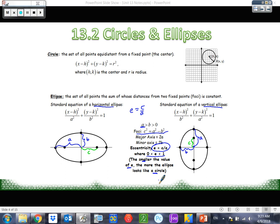And that pretty much covers everything on this. We still have our H and K — just regular normal. A is the biggest one and it's under x, which makes it horizontal. Here, A is the biggest and it's under y, which makes it vertical. That's pretty much all we've got going on here.